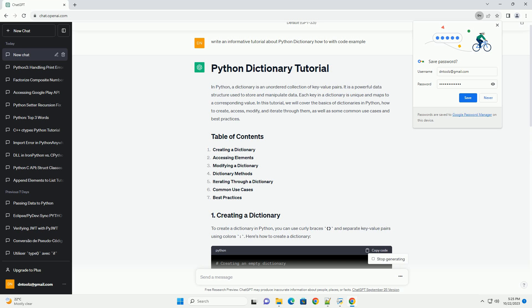To create a dictionary in Python, you can use curly braces and separate key-value pairs using colons. Here's how to create a dictionary.